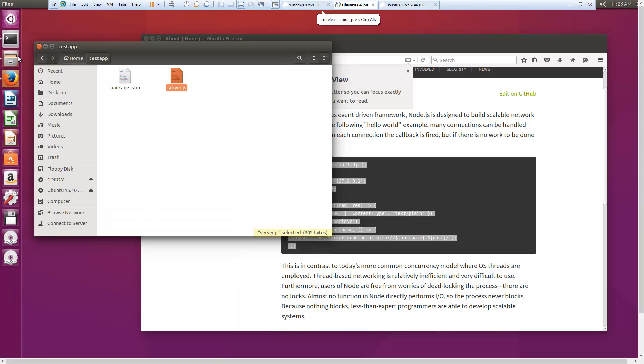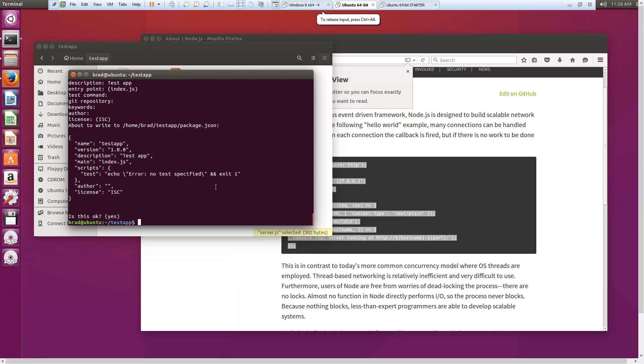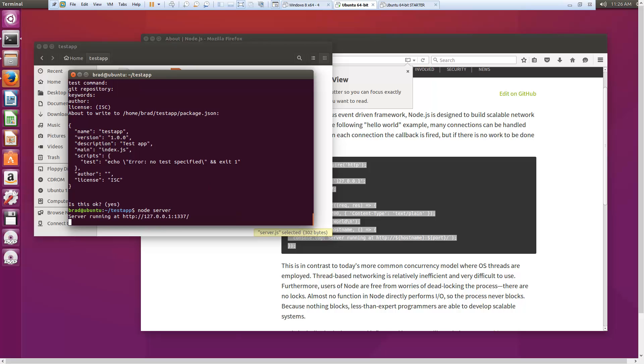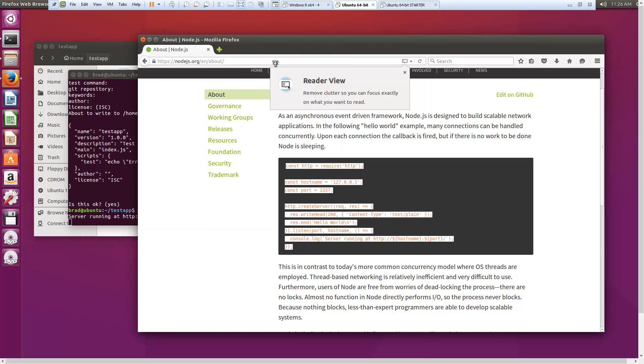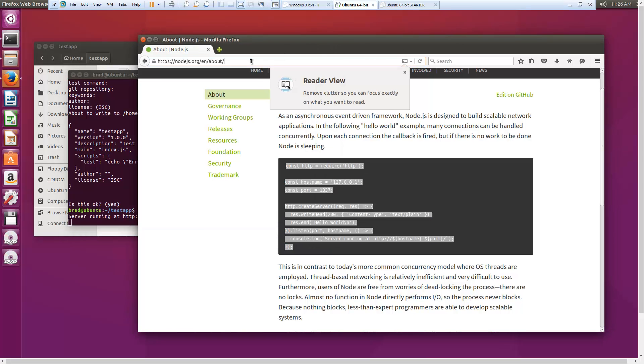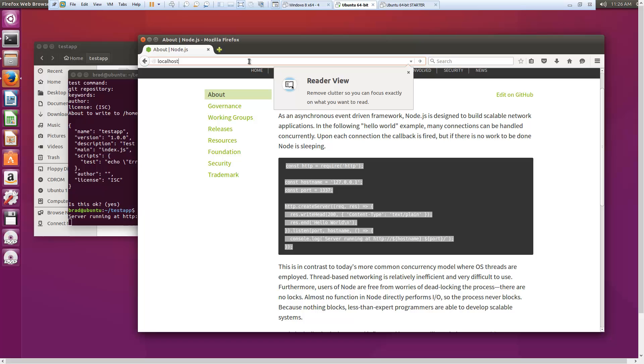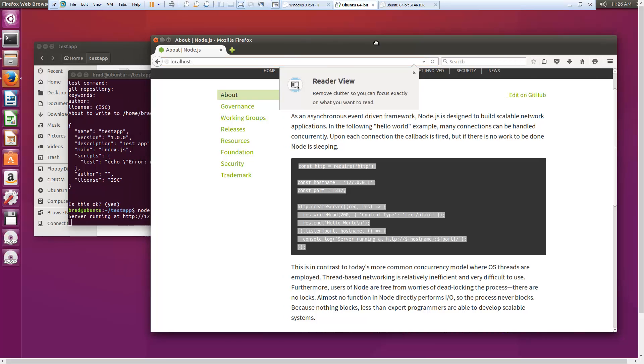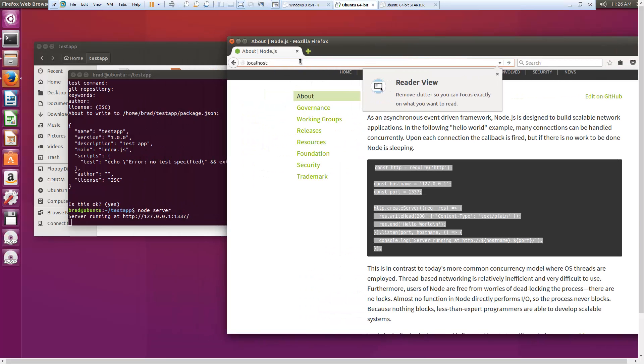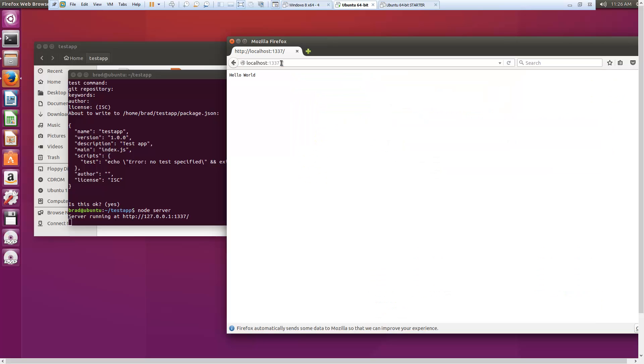Now if we go back to our command line, we can go ahead and run node server. Server's running. And what is it? Port 1337. And there we go.